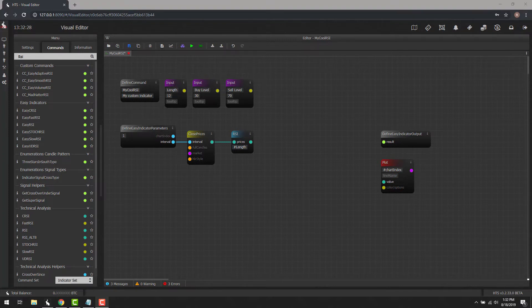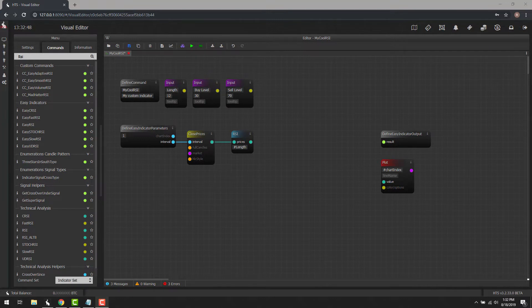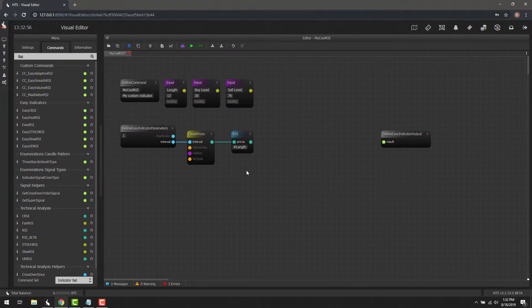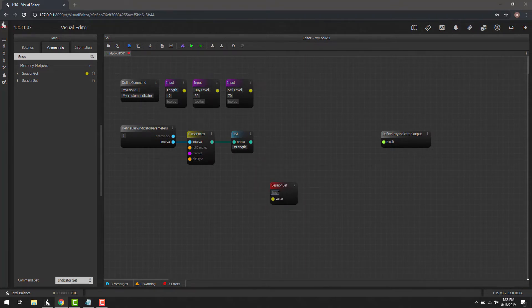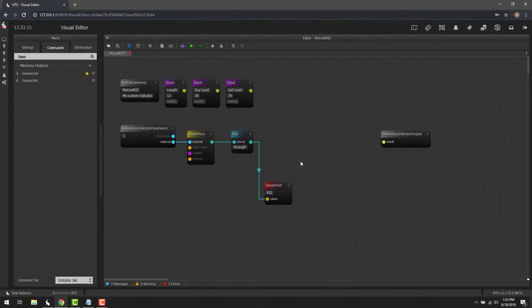Now that we have the RSI values from close prices, we need to do two things. First, save that value so we can use it elsewhere in the script without dragging lines around. Second, plot that value along with buy and sell levels nicely on a chart. We'll use Session Set, naming it 'RSI' and connecting it. Then, using Session Get, we can retrieve that value wherever we want within the visual script page.